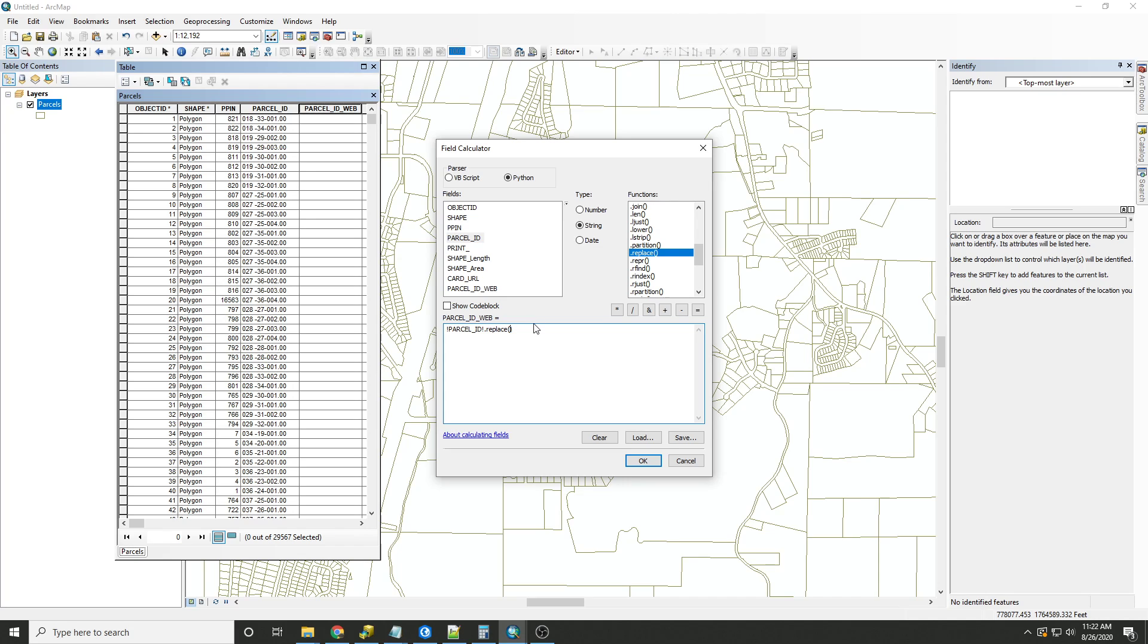Inside the parentheses, we'll type two quotation marks, a comma, and two more quotation marks. Since we'd like to go from periods to underscores, a single period between the first set of quotations is needed and an underscore between the second.